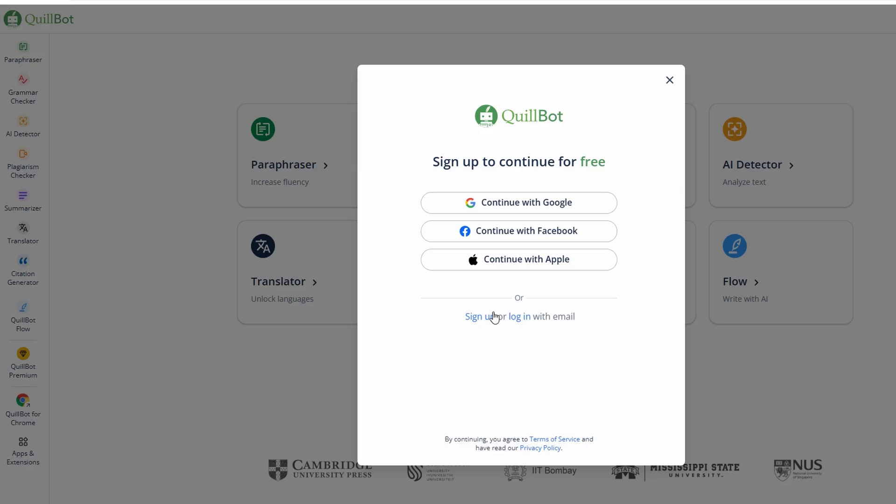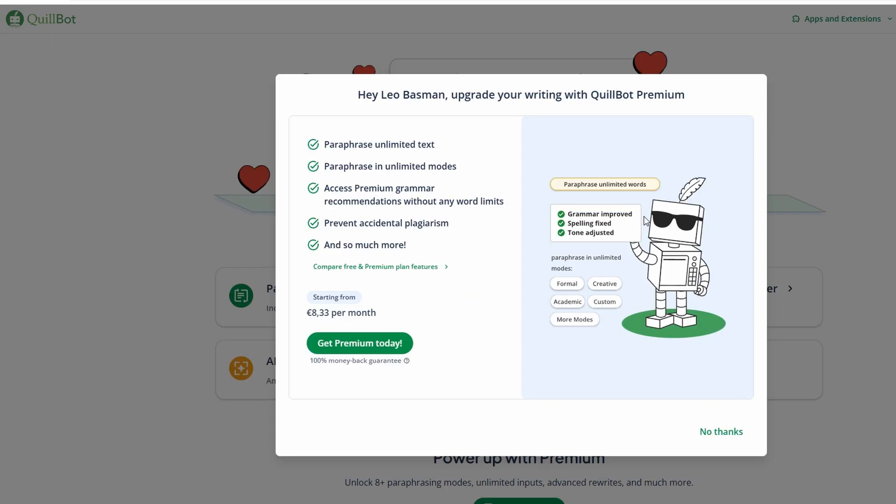After you enter the necessary details, you'll be prompted to personalize your account. This part is optional, so if you're in a rush, feel free to skip it. It'll help tailor Quillbot to suit your writing style and preferences. Once you're all set up, you'll be directed to your dashboard, where you can start using all the awesome features Quillbot offers.